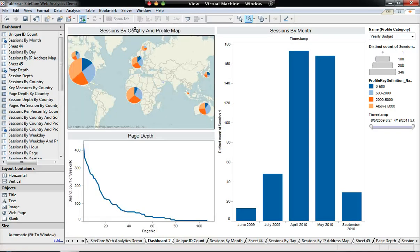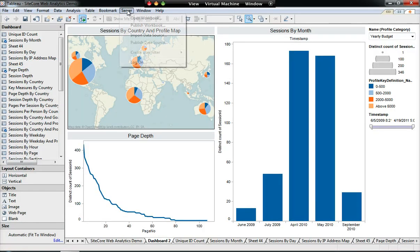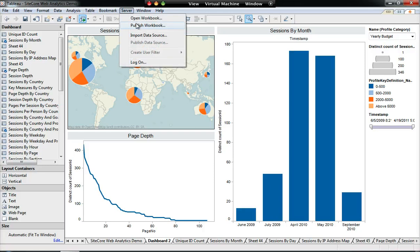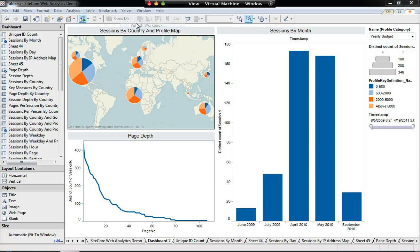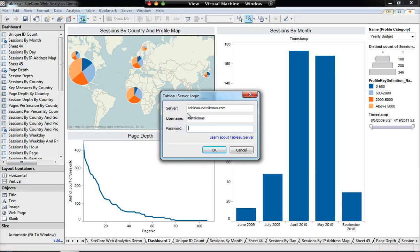And once you've done, you just select server, publish the workbook, send it off to your server, and other people can consume the information there. That's it. Thanks, guys.